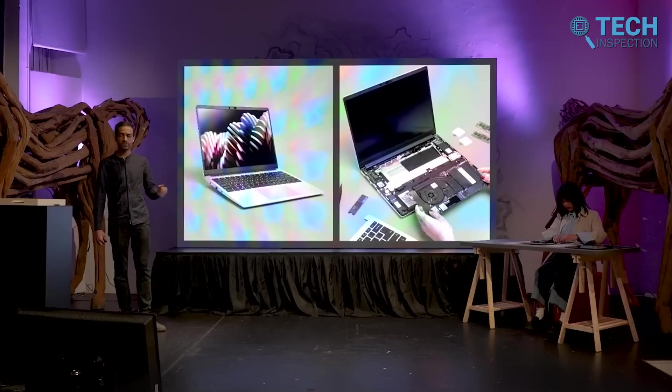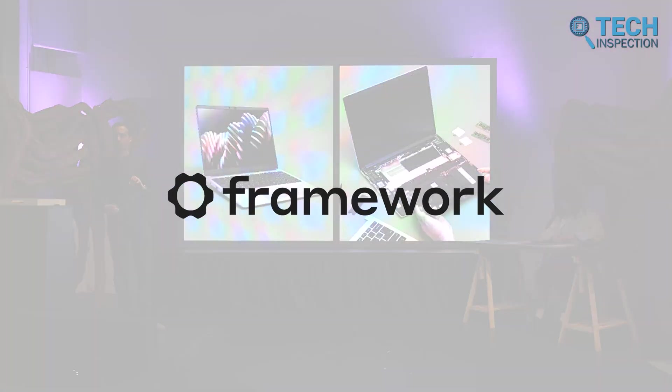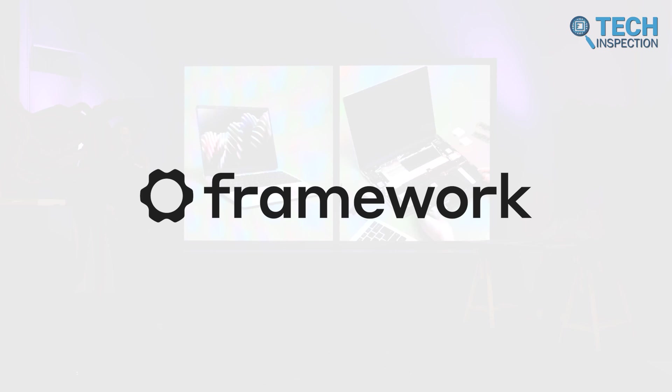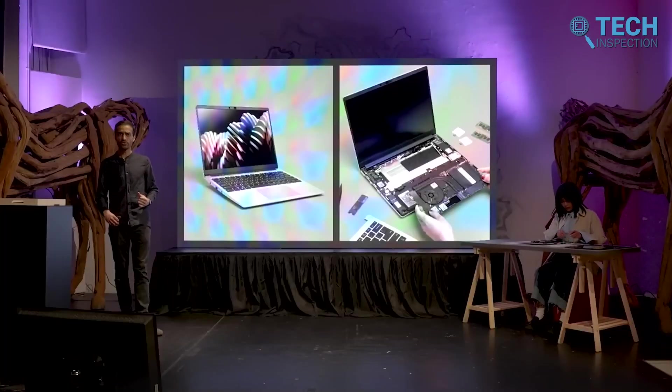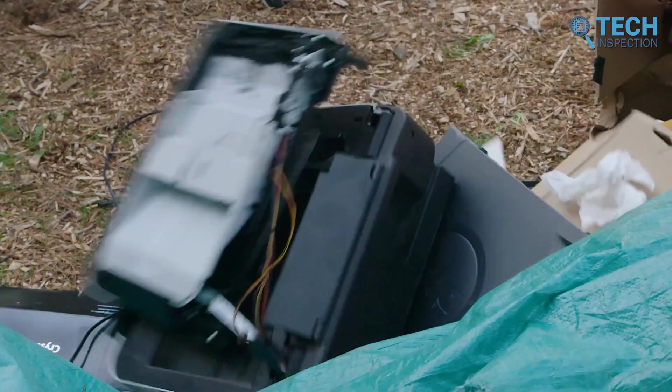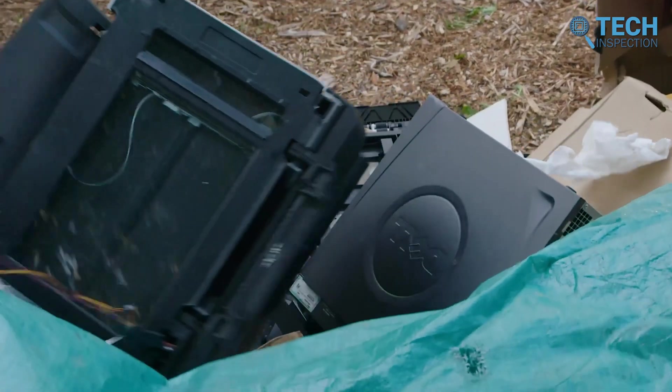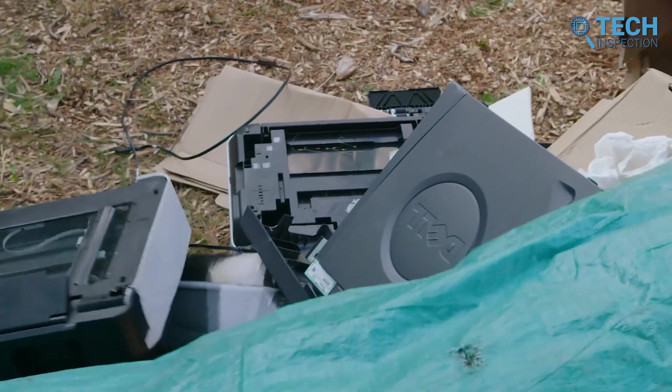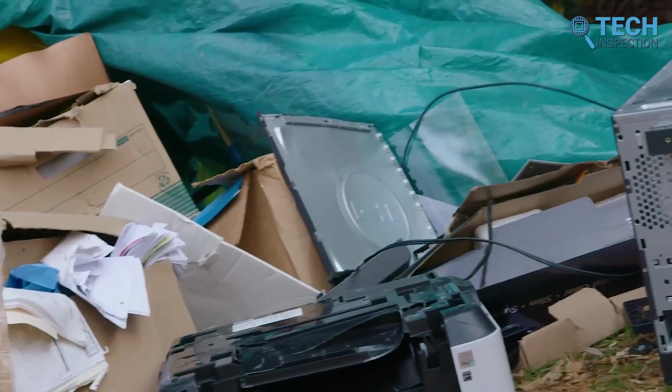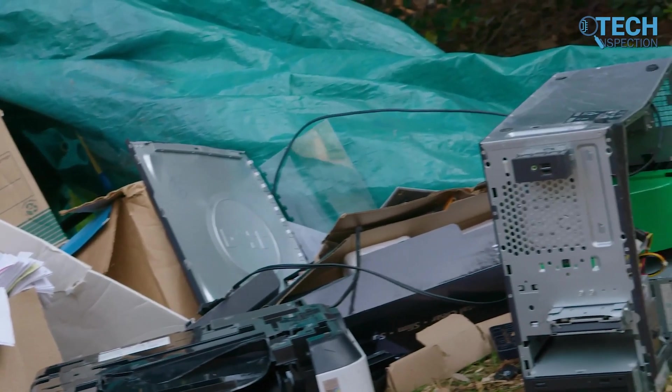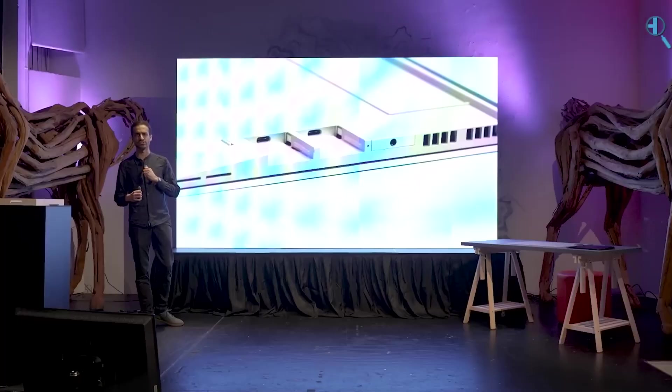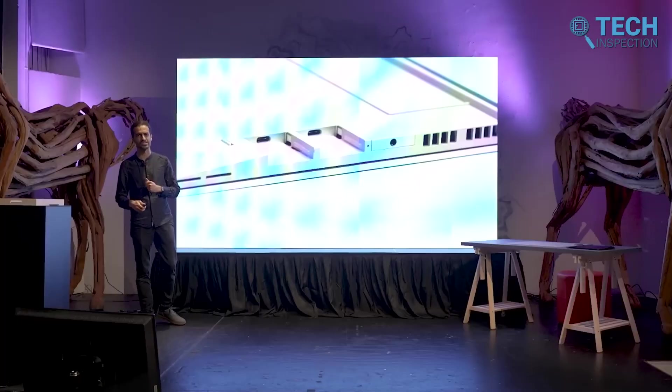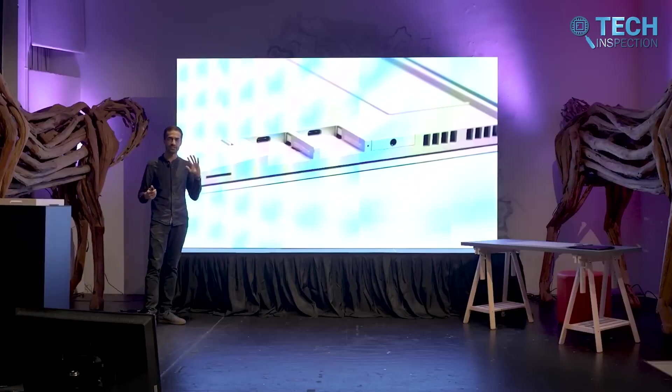In 2020, Nirav decided to take a bold step and start something unique and fresh. That's where Framework took birth. Drawing from his years in tech, he wanted to create products that challenged the throwaway culture of modern electronics. He also had a goal to contribute to reducing electronic waste. So, he wasn't just after building a tech brand. He was after solving a growing problem in the tech industry, electronic waste, and the lack of repairability in consumer electronics.